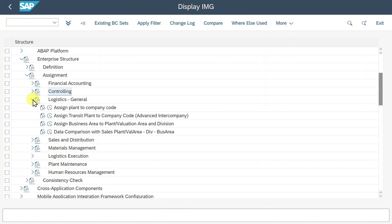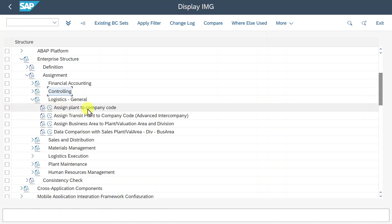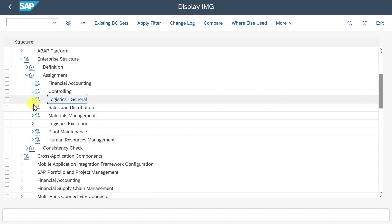Let's go back and go to Logistics General. Here we must assign our plants. Each of the company codes in the system was assigned to a different plant; however, it would also be possible to assign multiple plants to the same company code.